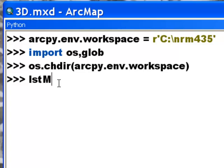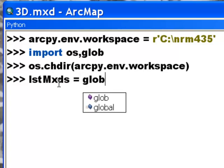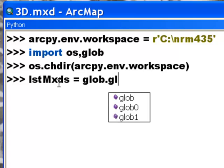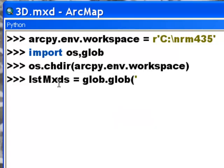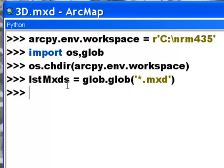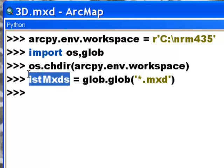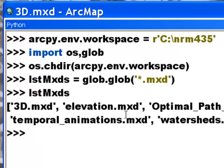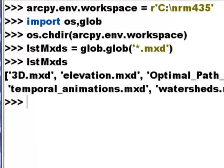So I'll call this variable listMXDs and then we'll use the glob module to look for any file that has an MXD extension. And then we could look what's inside this list of MXDs. So we do have all the MXDs that are in that folder.